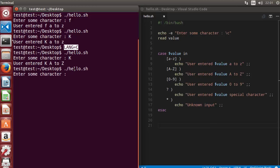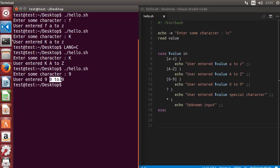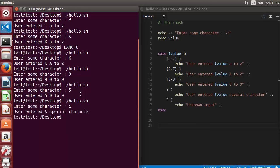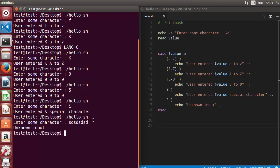We run the script again and enter a number — it correctly identifies it as between zero to nine. Entering '5' also works. Then we enter a special character like '&' and it correctly says it's a special character. Finally, entering a random string outputs 'unknown input'.